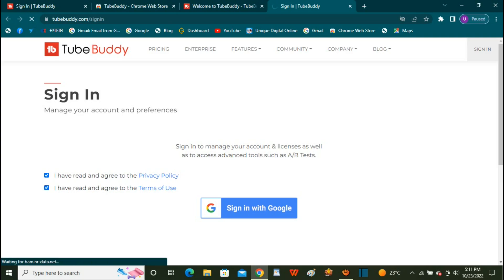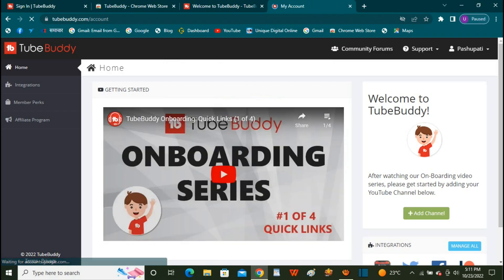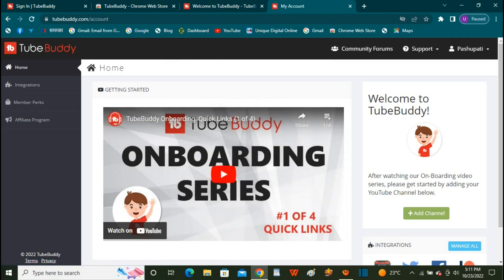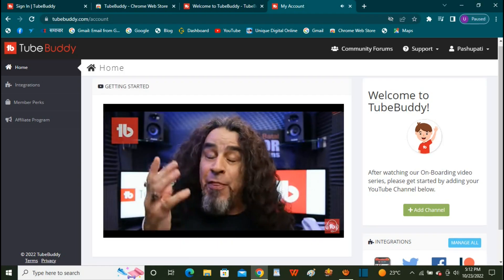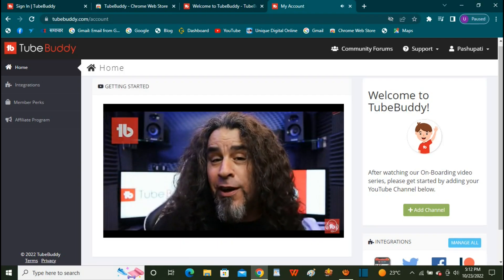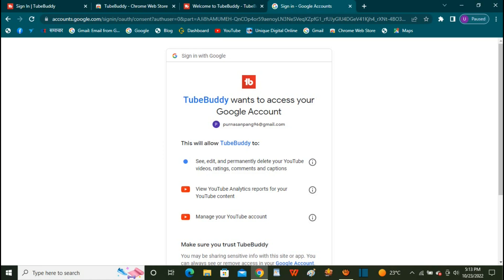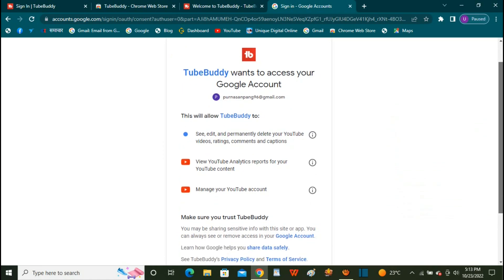We have a lot of details to cover. We have a lot of details and questions that we have done so far.